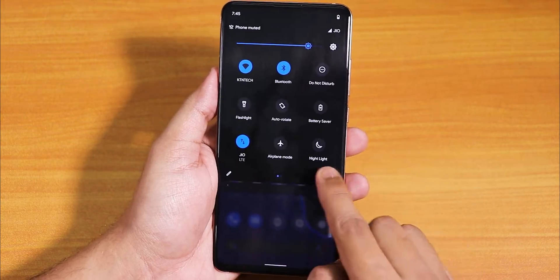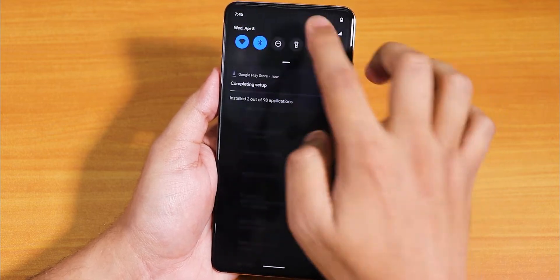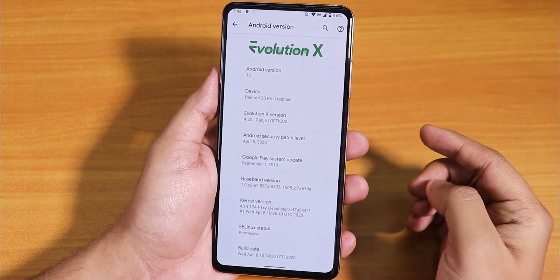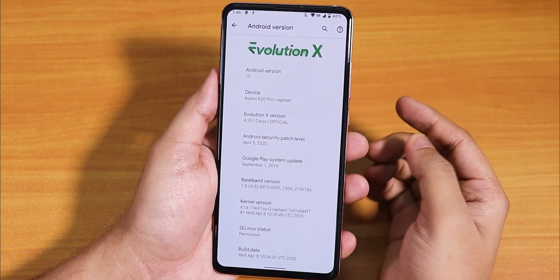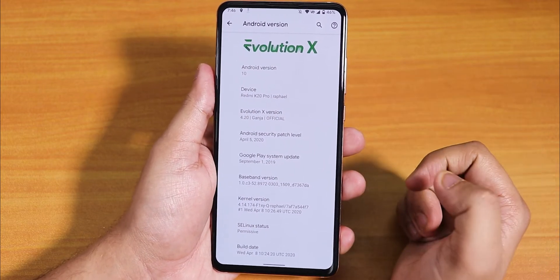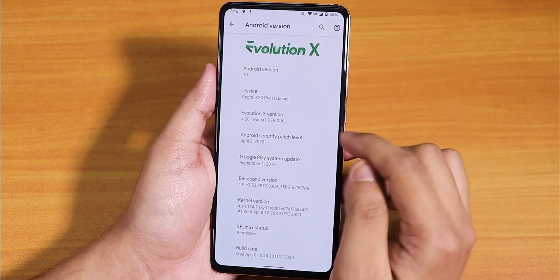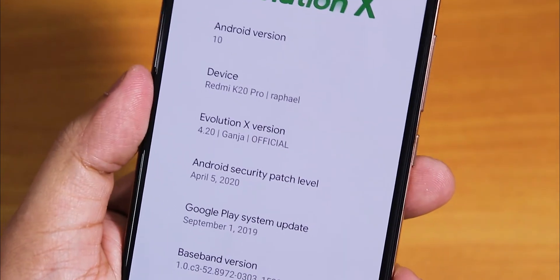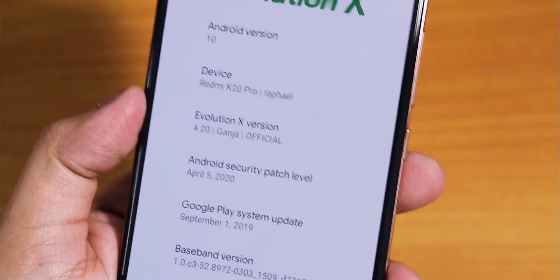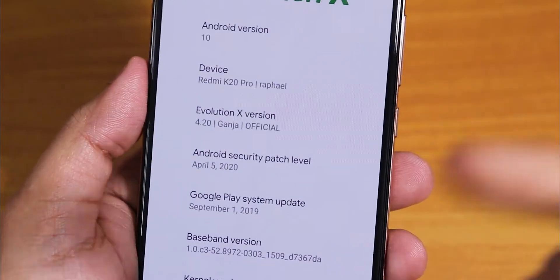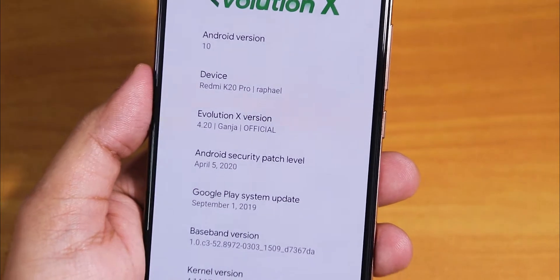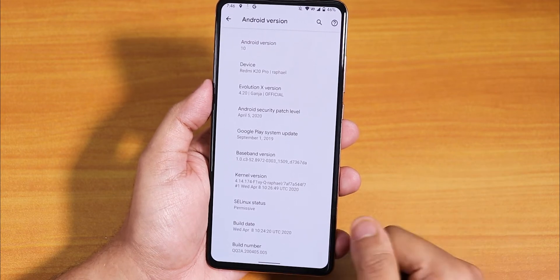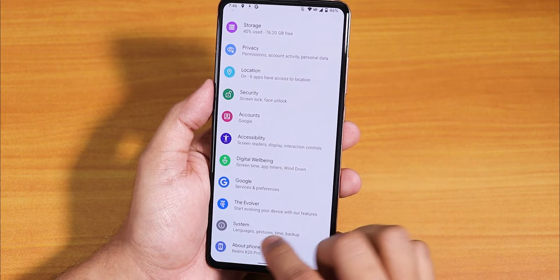It's restoring my Google app data backup. Let's go into the About Phone section and disable the dark theme so you can see it better. In the Android version we have the Evolution X logo, and the accent color looks green — Evolution X is going green. The version is 4.2.0 ganja official. The security patch is April 5th, 2020, the kernel is the Fixie kernel, and the build date is April 8th, 2020.